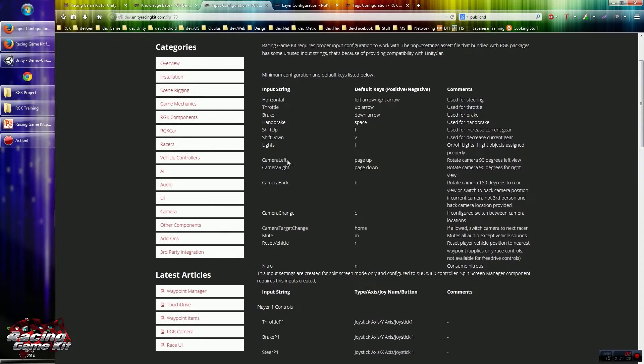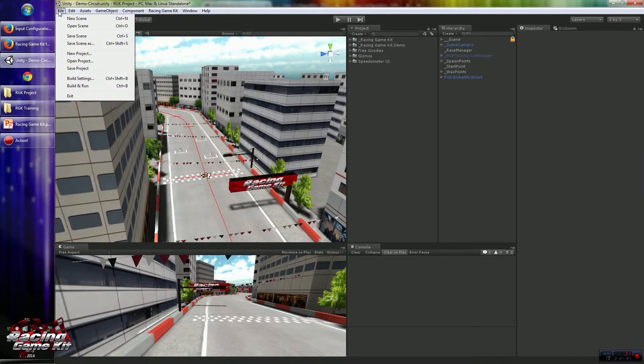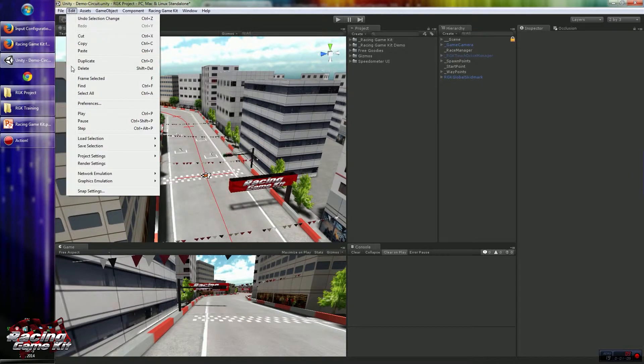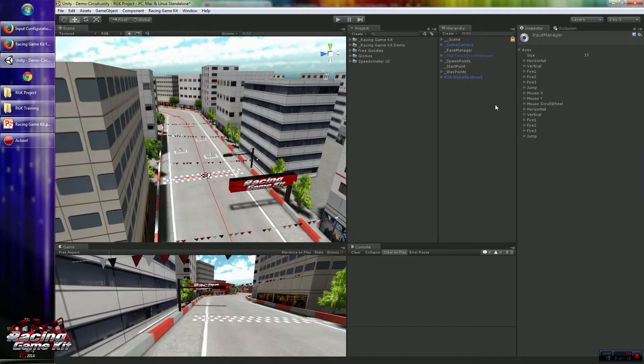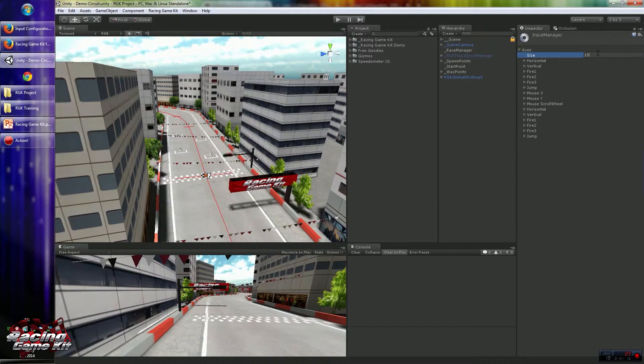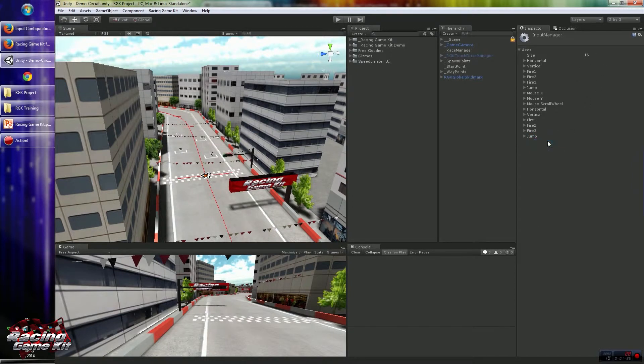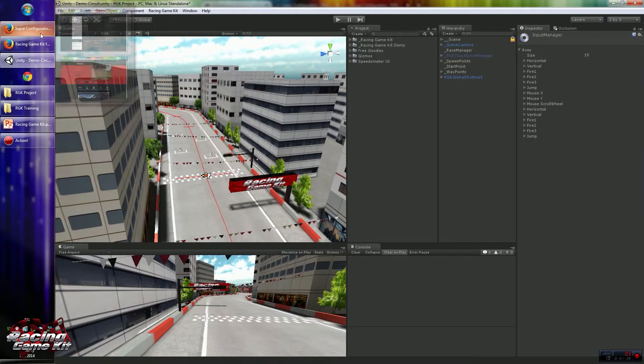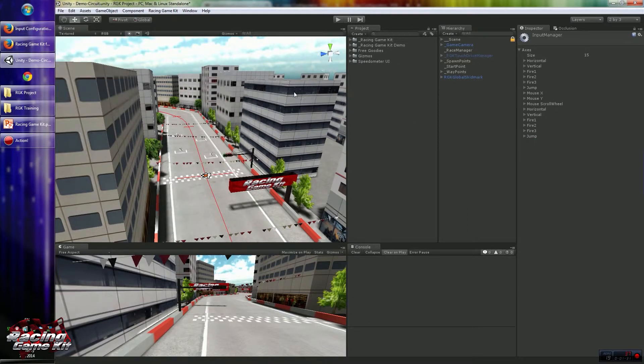For creating inputs, you can use the Edit Project Settings and Input Inspector. So you have to create these inputs manually. This is a tedious process because there are many custom items required to configure these configurations.